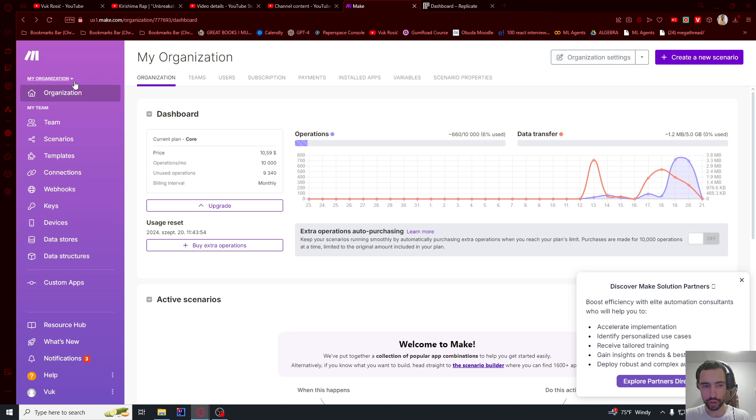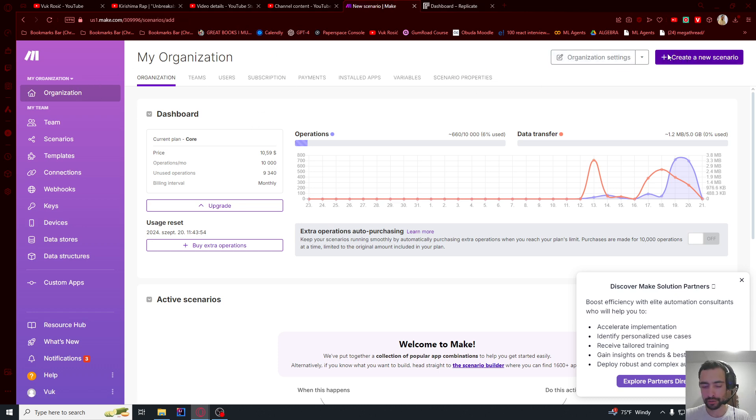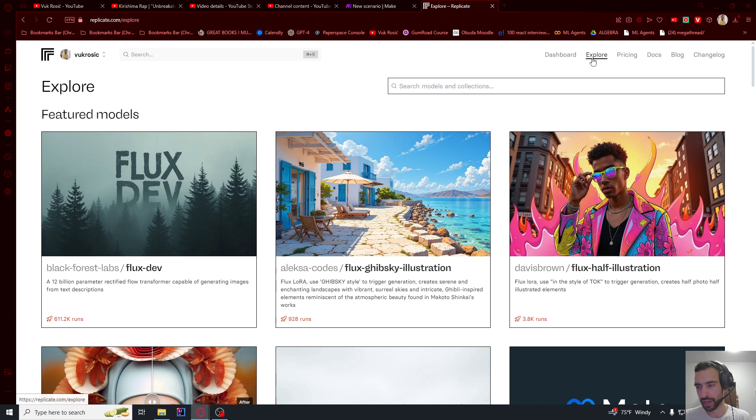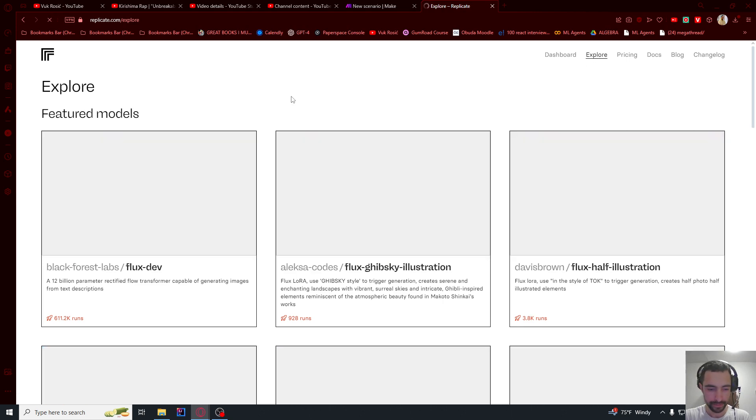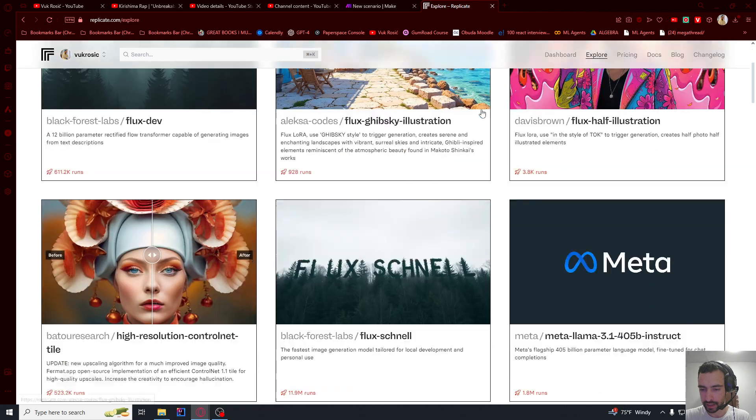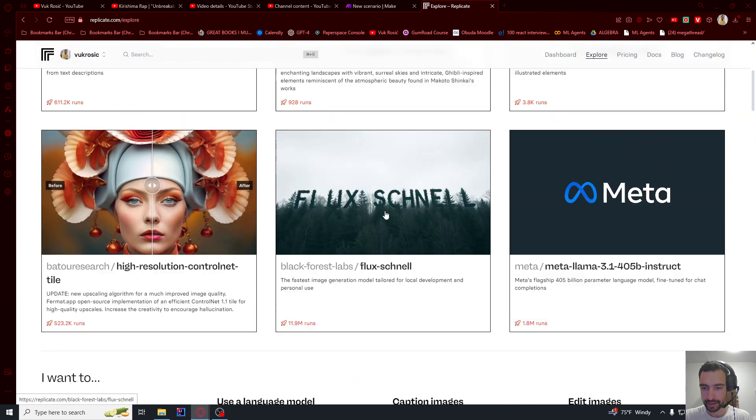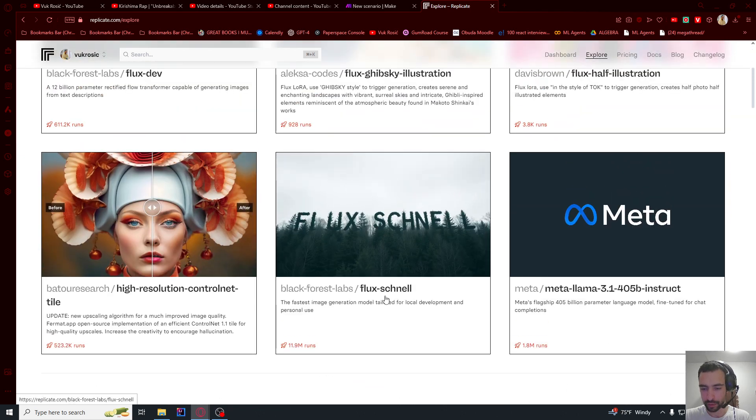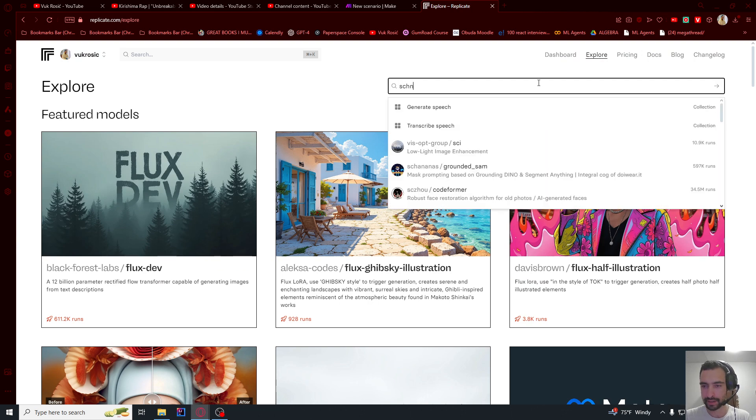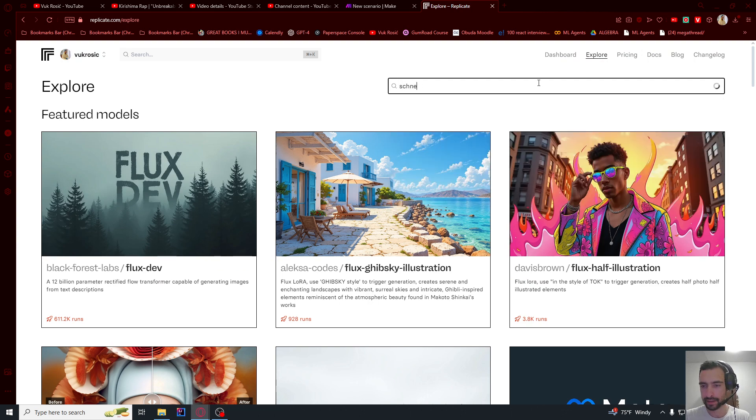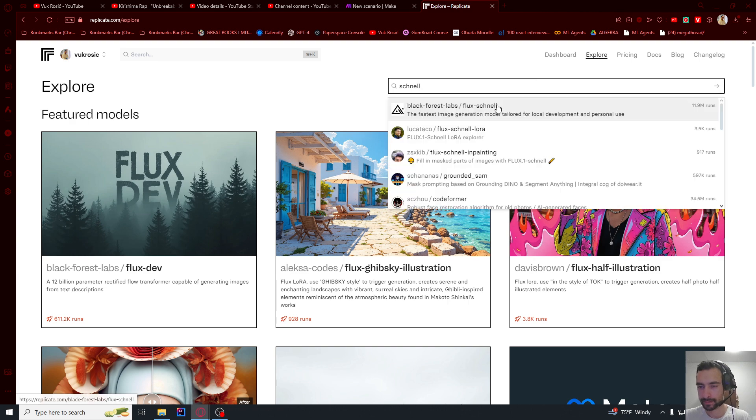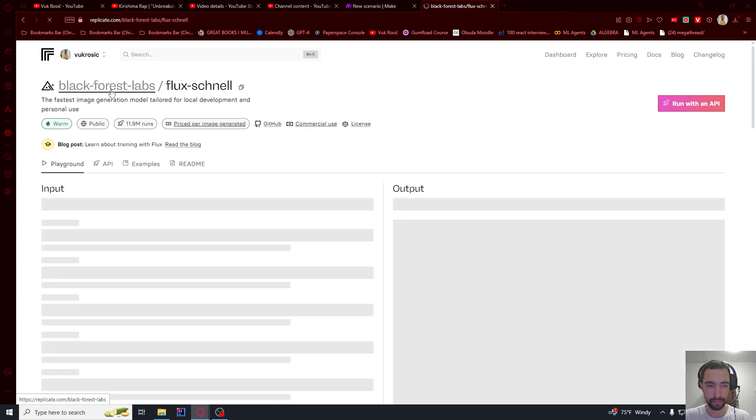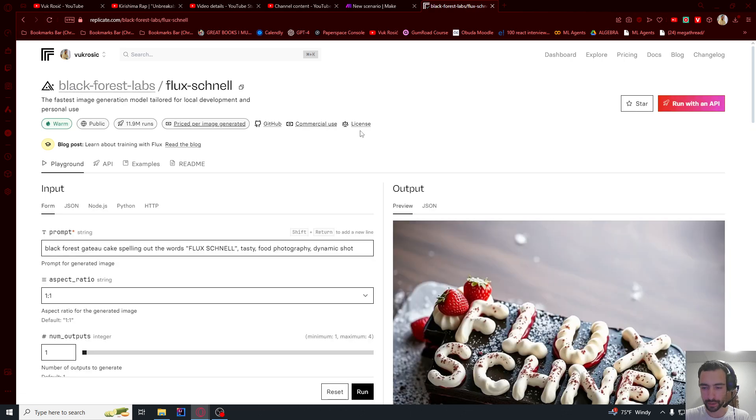Let's go to Make.com and create a new scenario. Then I will go to Replicate.com/explore, or you can just click here explore. I want to use this Flux Schnell. I can type it here and select it. It's from Black Forest Labs, this one.